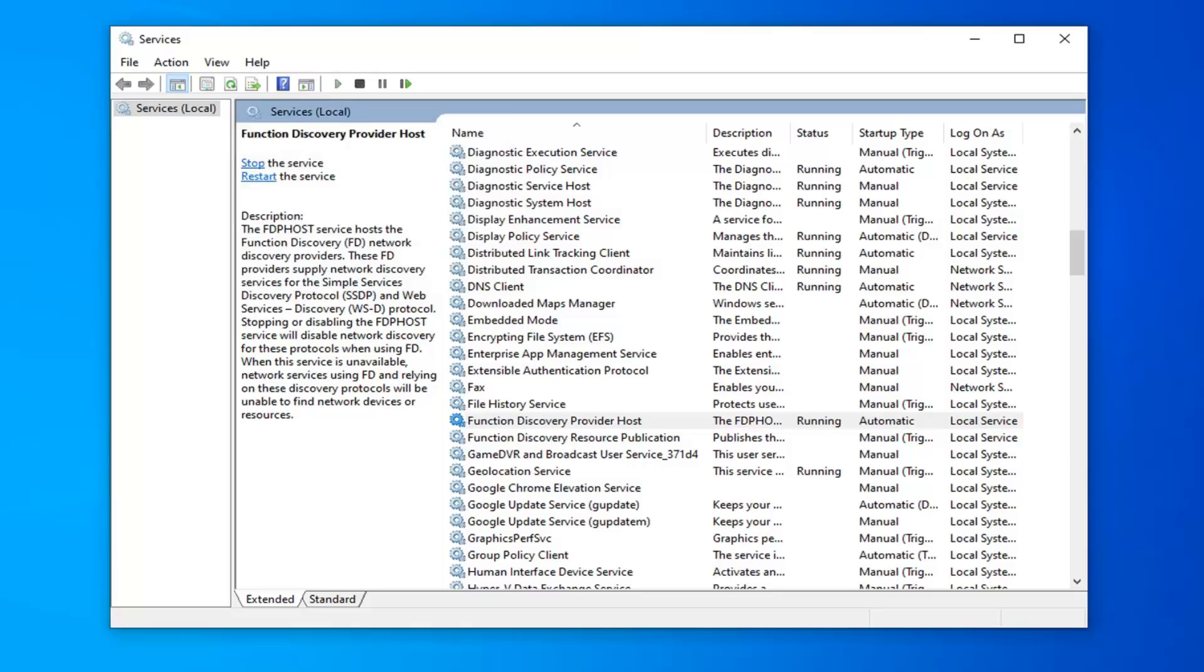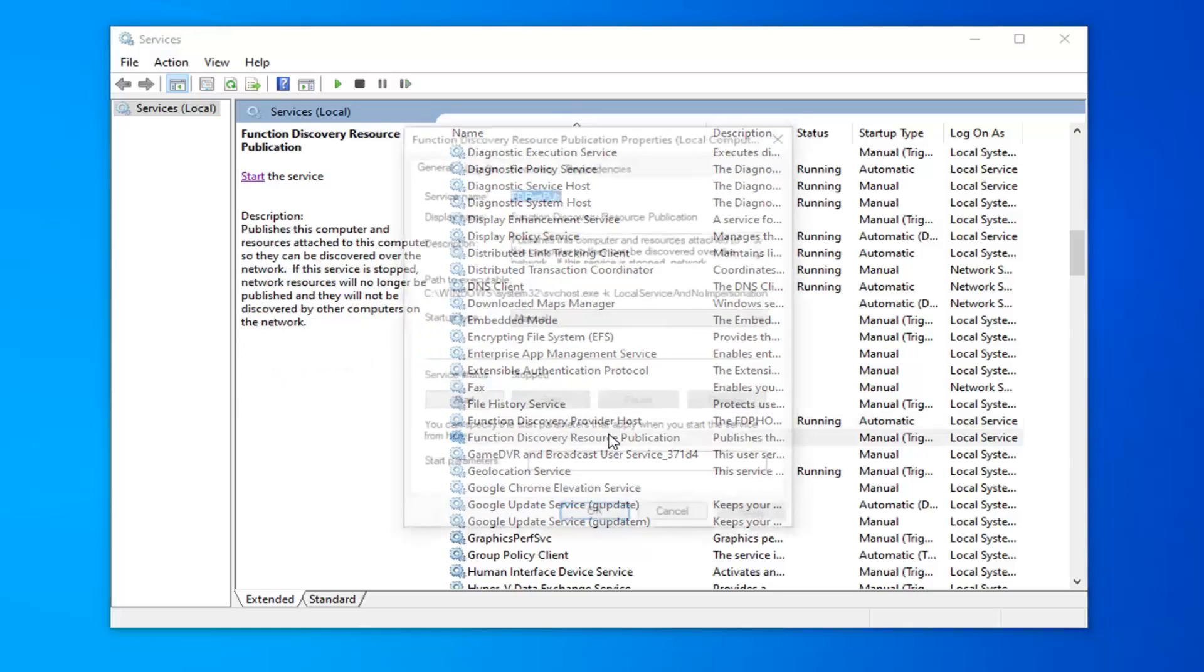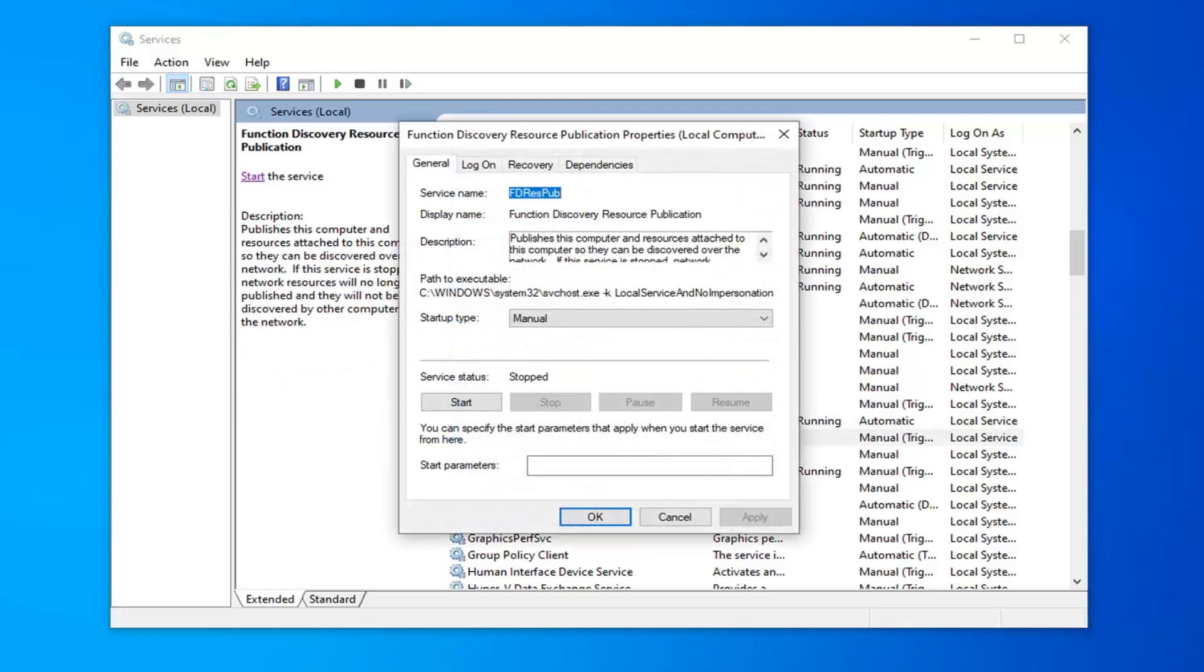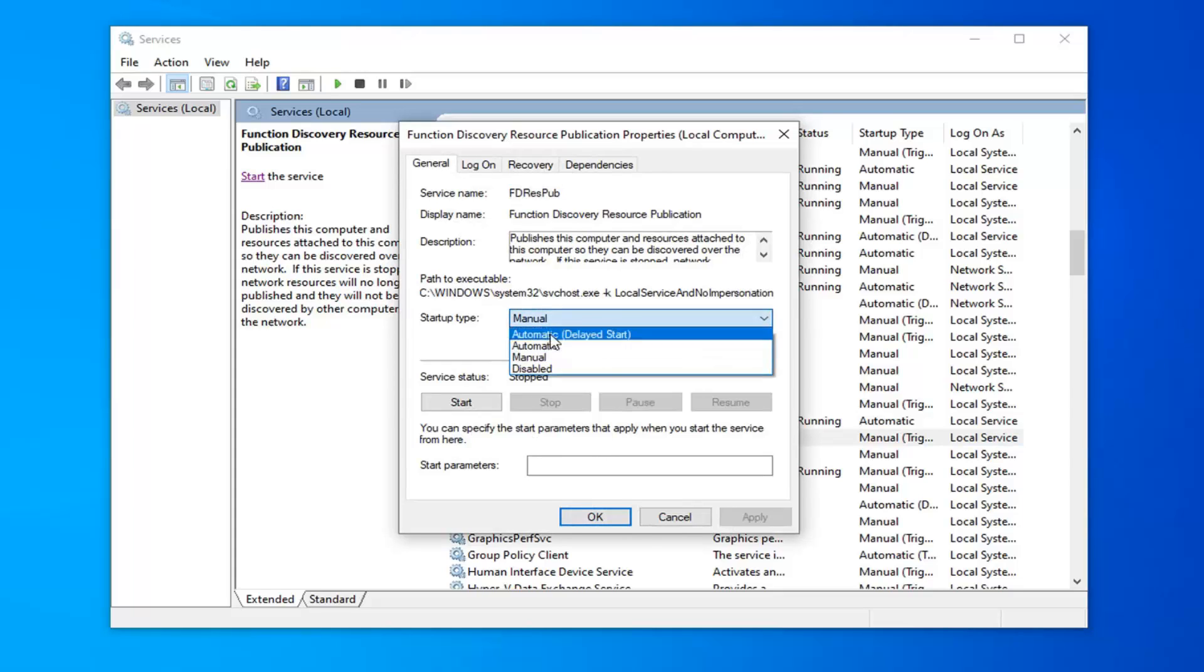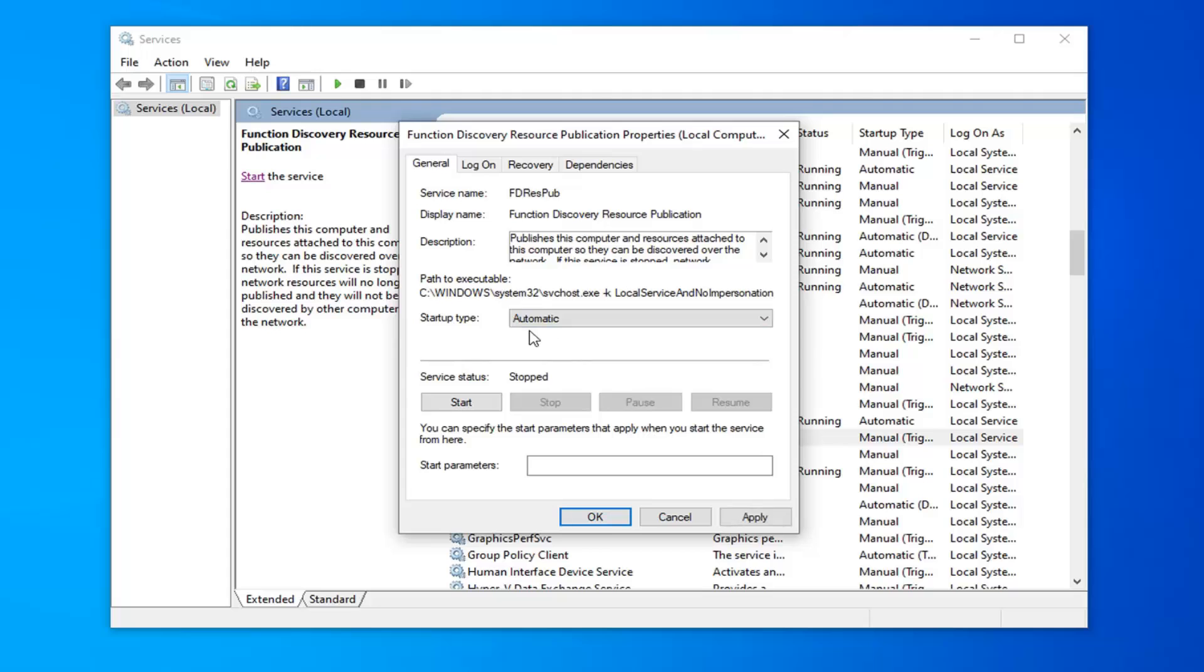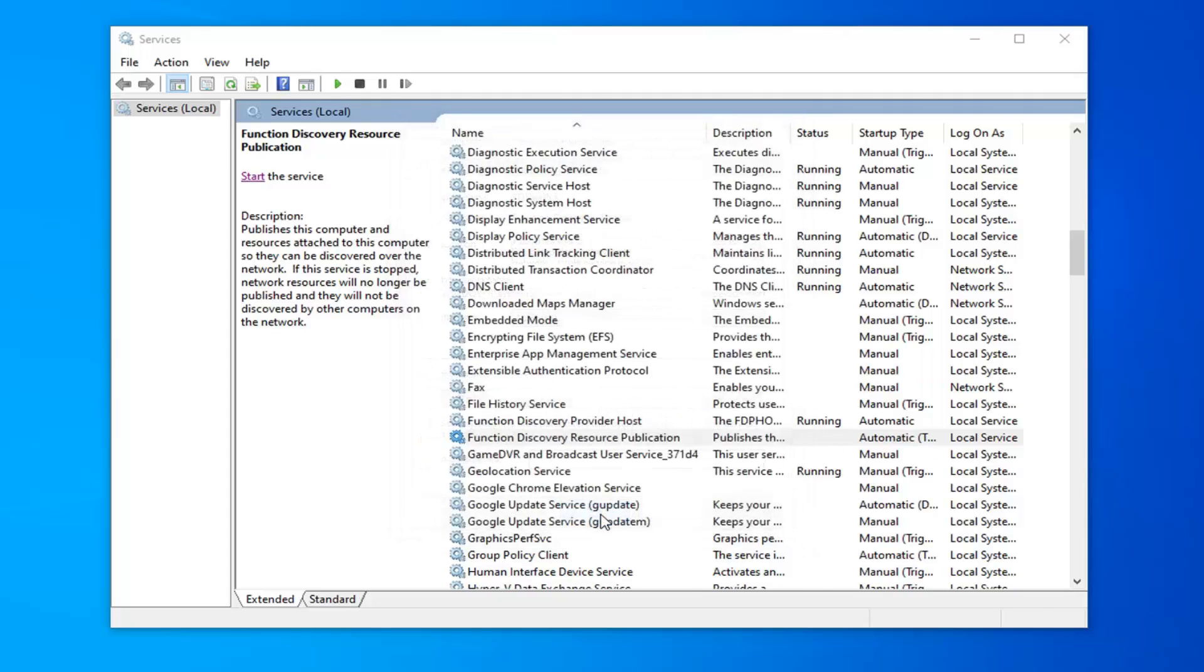Now that you've done that now you want to look for another service here that says function discovery resource publication right underneath of it. Go ahead and double click on that. Now you want to go ahead and select automatic in the drop down menu for this service as well. And then select apply and ok like we did with the previous service.